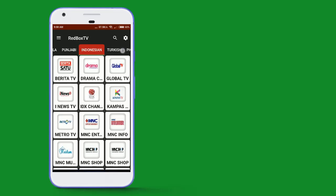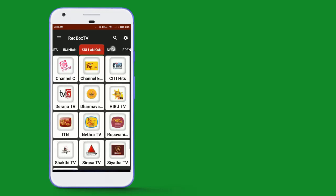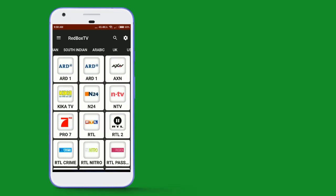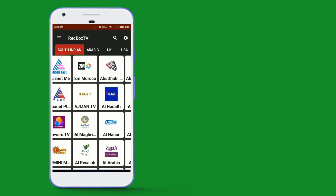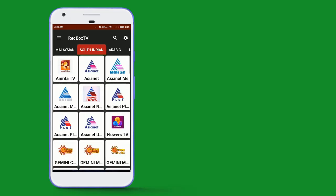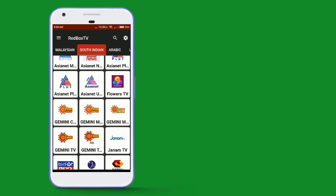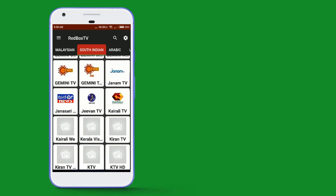There are many categories and channels available here. Under South India, we have Telugu channels. Some of the channels listed include Gemini, Gemini Comedy, Gemini Movies, Gemini Music, and Gemini HD — there are many channels.